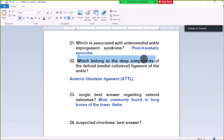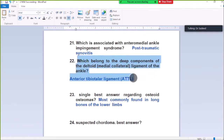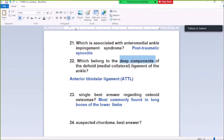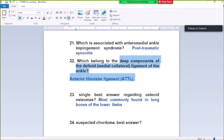Question Number 22: Which belongs to the deep component of the deltoid medial collateral ligament of the ankle? Anterior tibiotalar ligament (ATL). It is seen in the deep component of the deltoid ligament of the ankle joint.